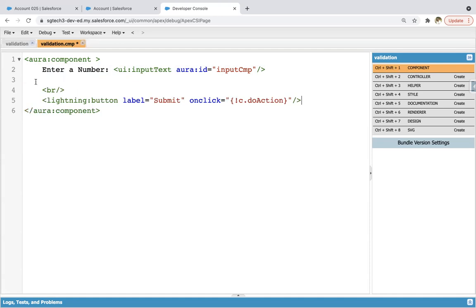So what will happen: the 'enter a number' text will be displayed as plain text, then this UI input text tag will show an input element where you can type some value, and when you click on the button the doAction method will be executed. The label of this button will be 'submit'. So I saved this .cmp file.